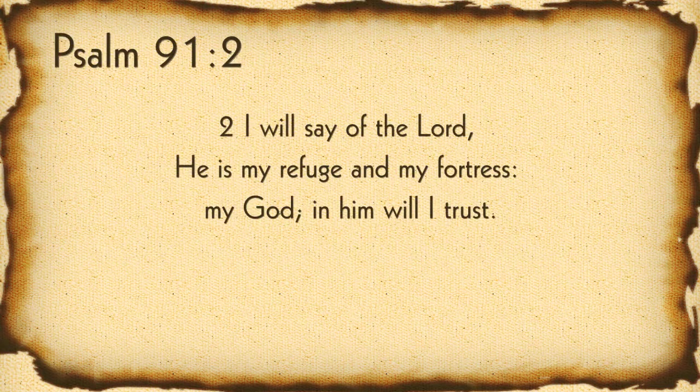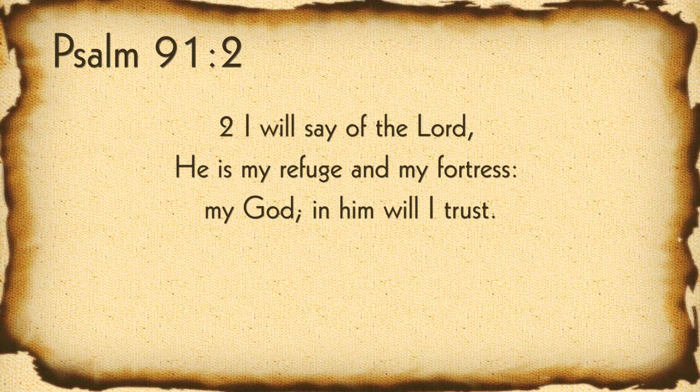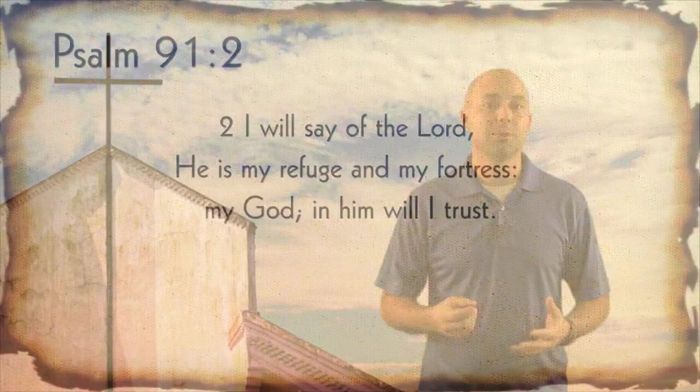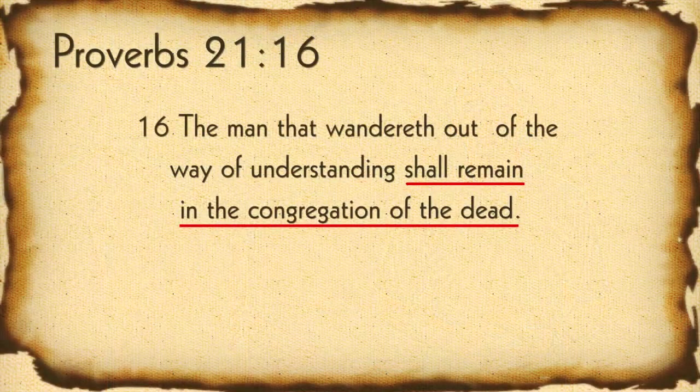Psalm 91:2, I will say of the Lord, he is my refuge and my fortress, my God, in him I will trust. So it says, in him I will trust. Will you continue to trust in him? He's our tower and our fortress, but will you remain in him for protection, or will you wander off?